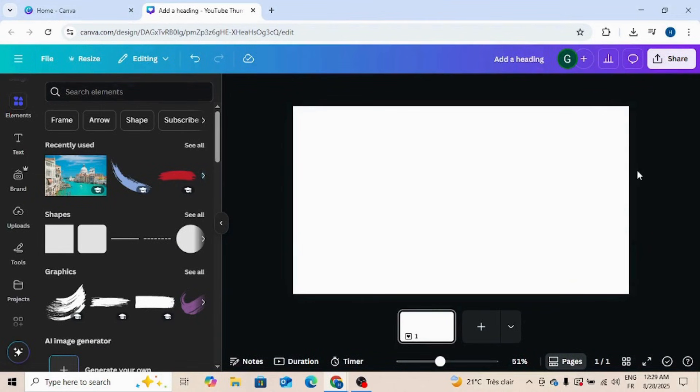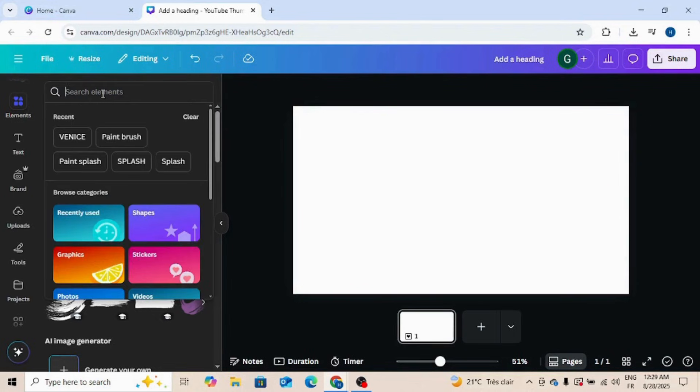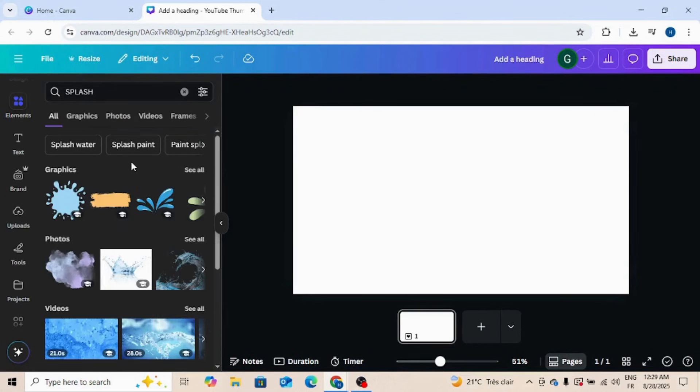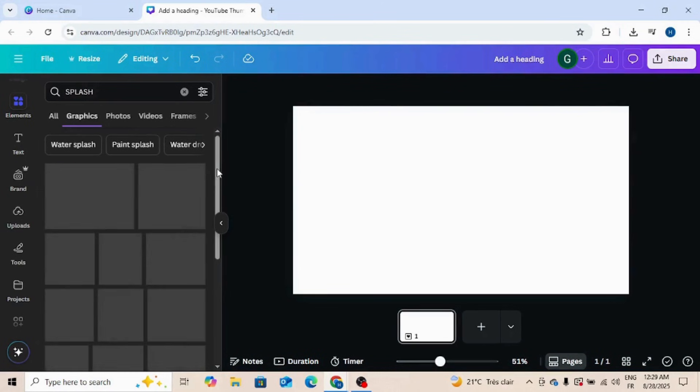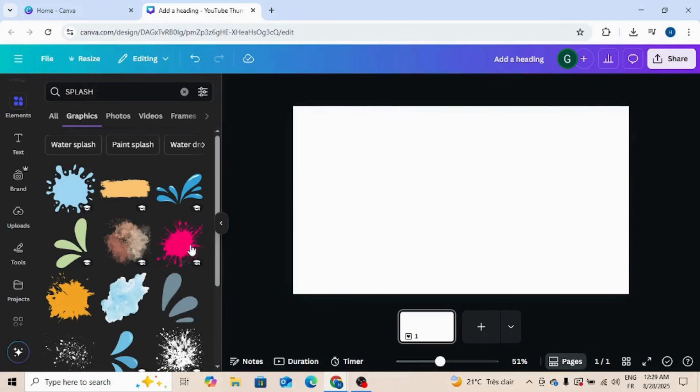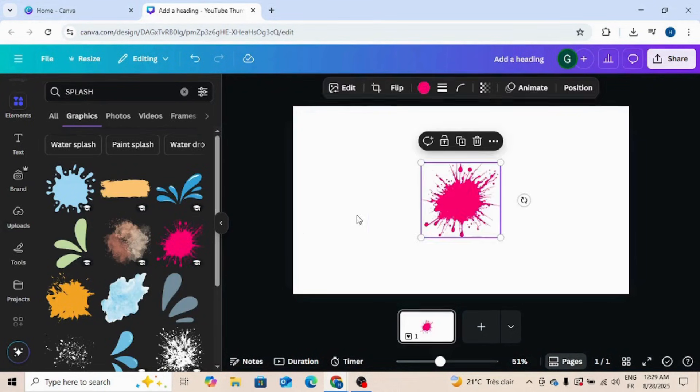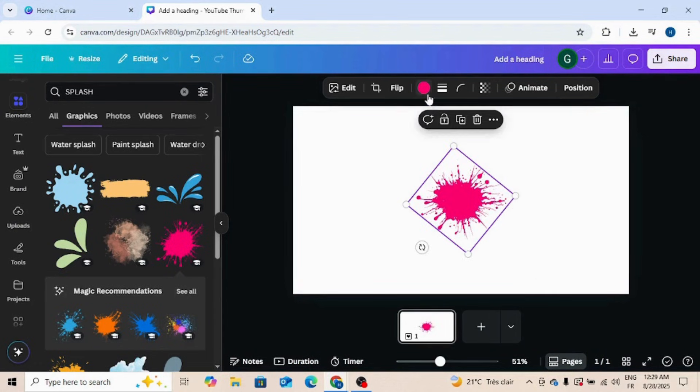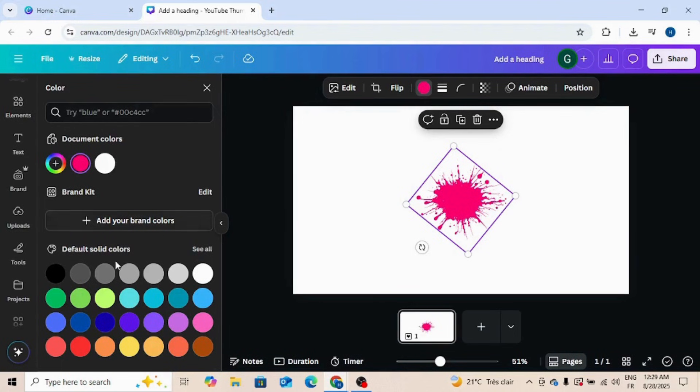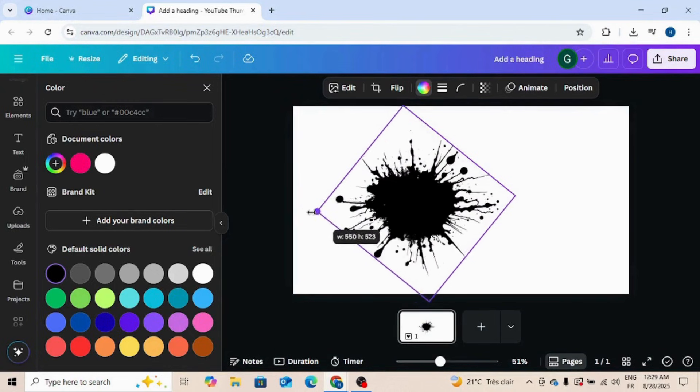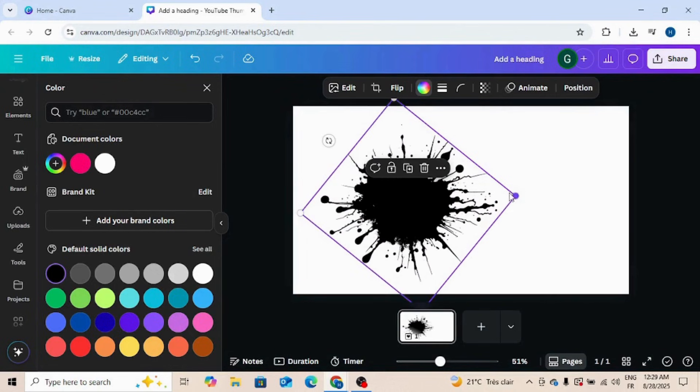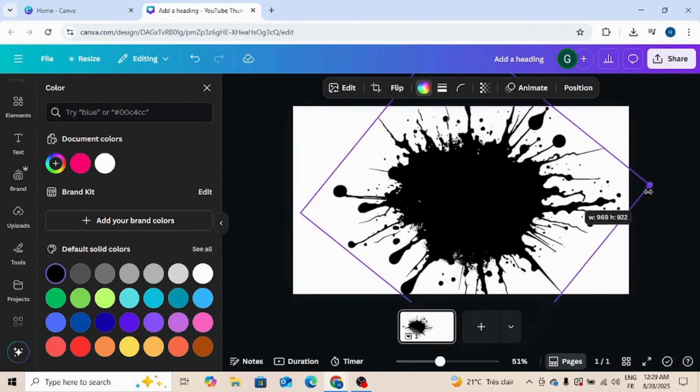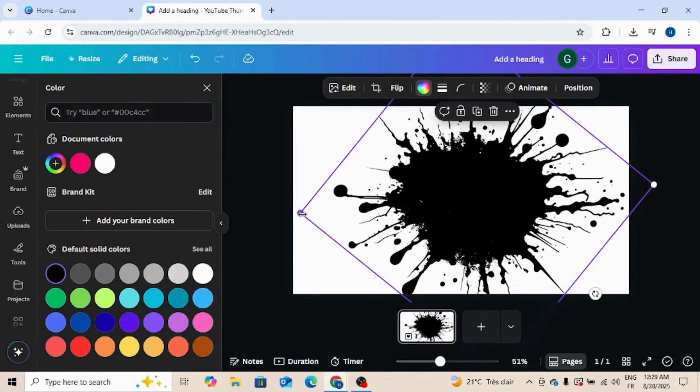First, go to Canva, go to elements and type splash. Go to graphic. I'm choosing this one, rotate, go to color, change the color to black, increase size like this.